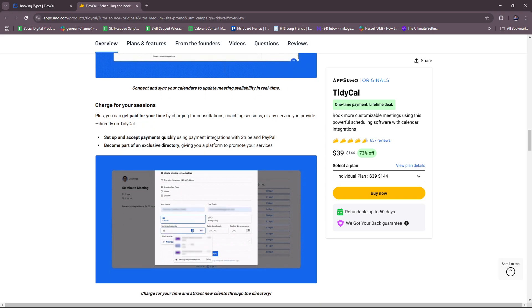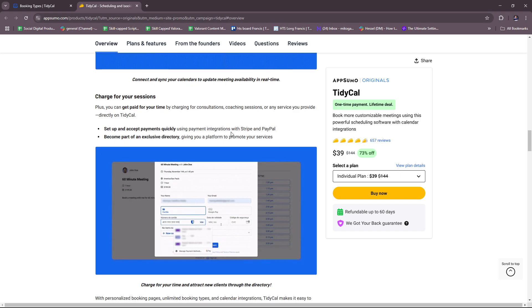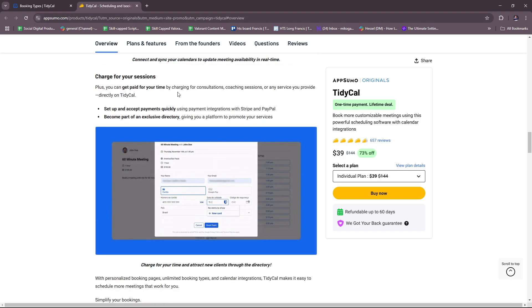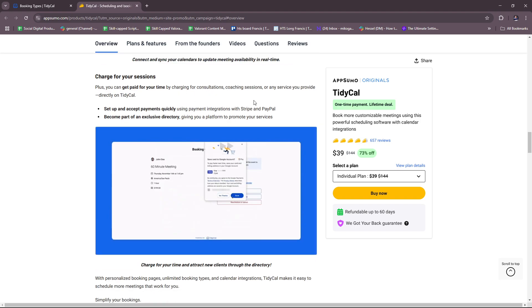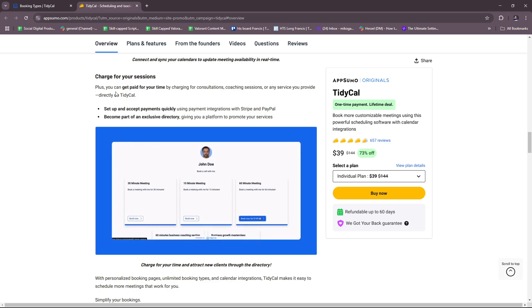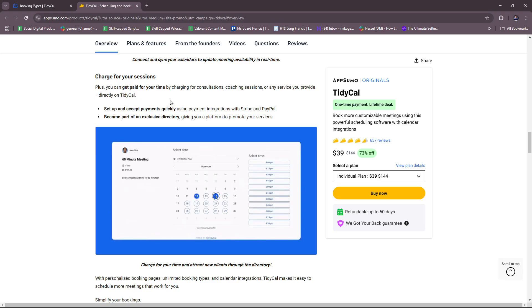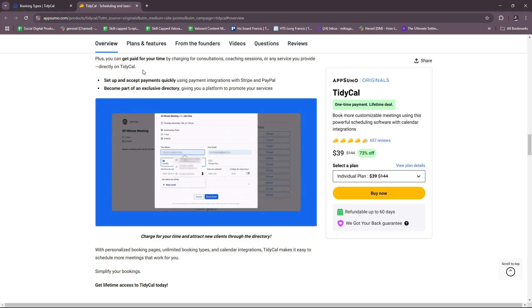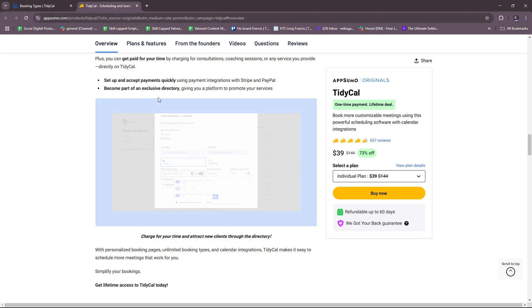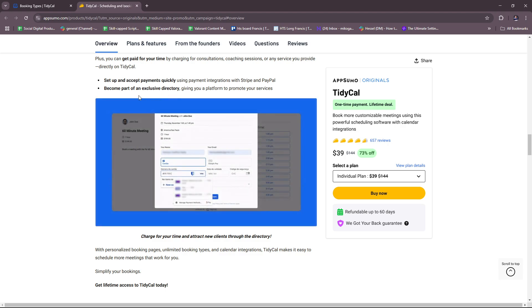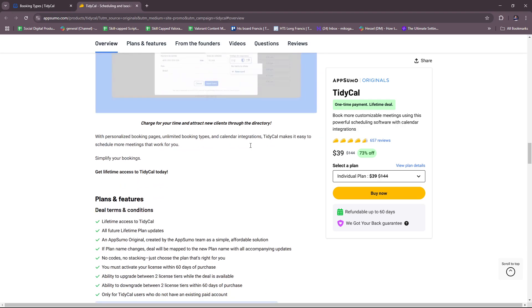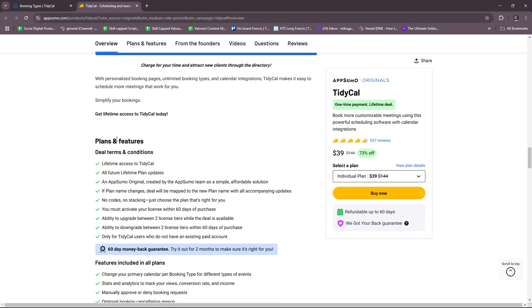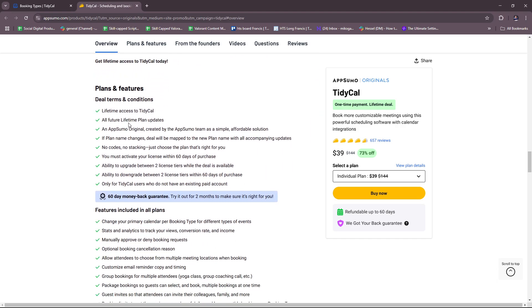This allows you to get paid for your time whenever you charge for consultations, coaching sessions, or any service that you provide directly on TidyCal. You can just set up and accept payments quickly and become part of their exclusive directory.